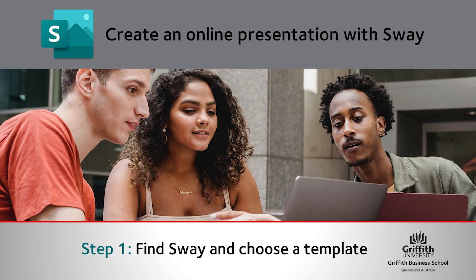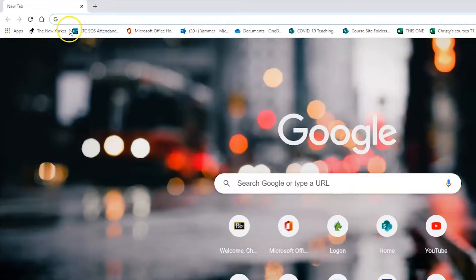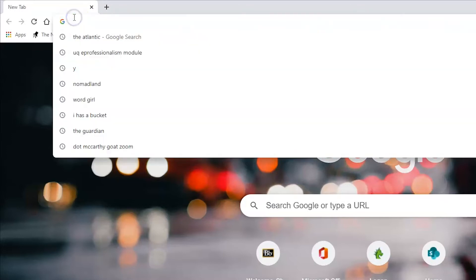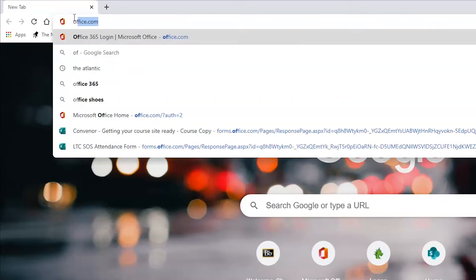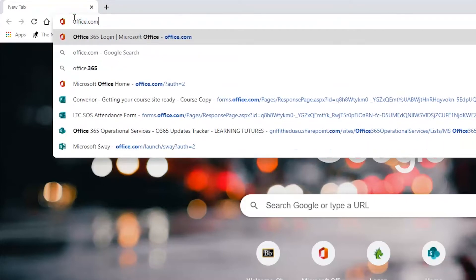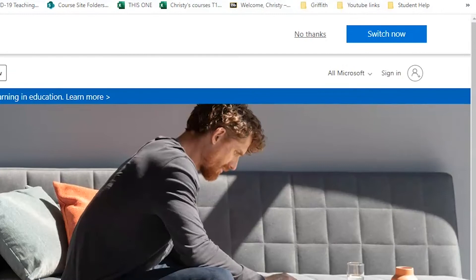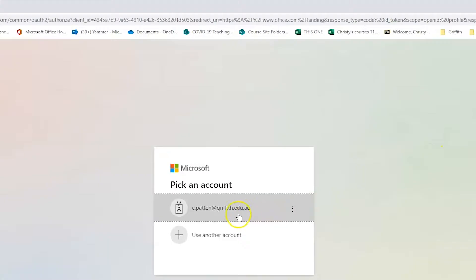This video is part of a step-by-step series that shows you how to create an online presentation using Microsoft Sway. All staff and students at Griffith have access to Sway. To find it, just go to office.com and sign in to your Griffith Microsoft account.